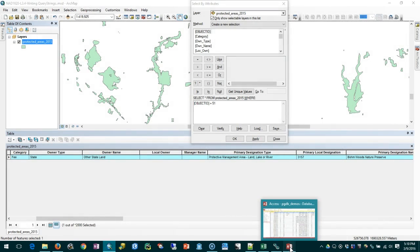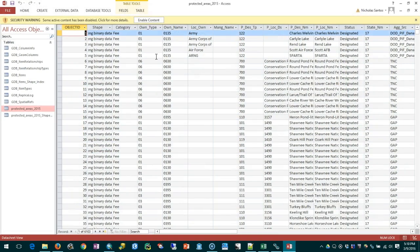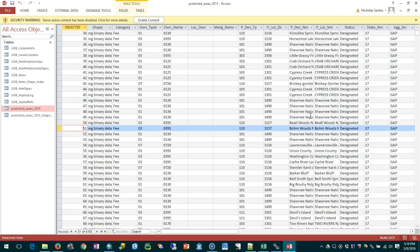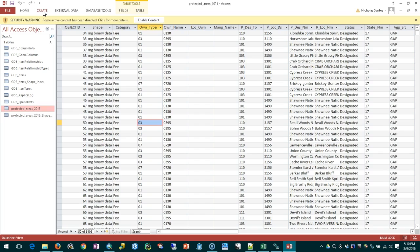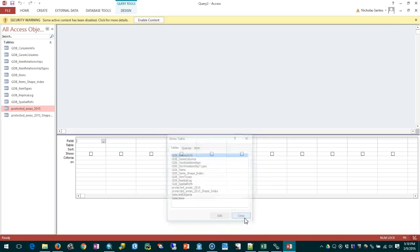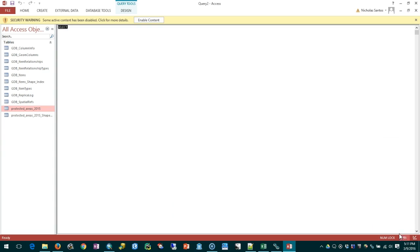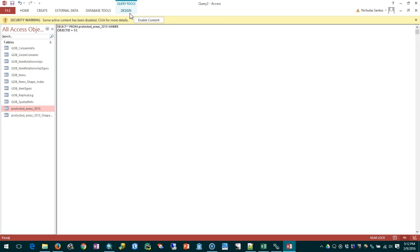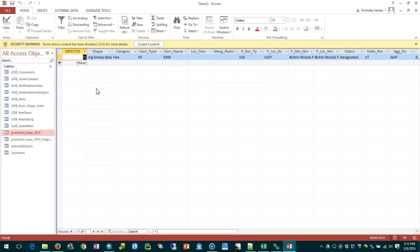I'm going to switch to Microsoft Access where I have the same data open as a data table. I can find record number 51 and see that it's Bonewood's Nature Preserve. But let's write that as a query in Access so that we can use the same language SQL to access the data within Microsoft Access and within ArcGIS. I'll go to create query design, close this box out and switch to the SQL mode. I'll write select star from protected areas 2015 where object ID equals 51. If I click run, just as expected it returns just that record to me and I can see the information that I can see in ArcGIS.